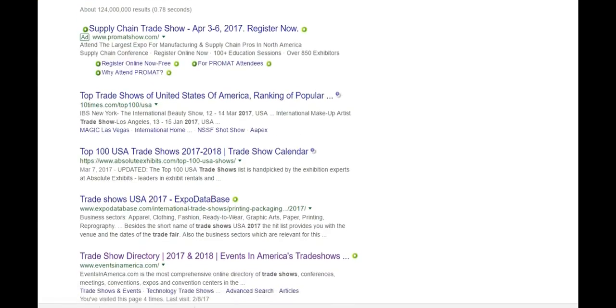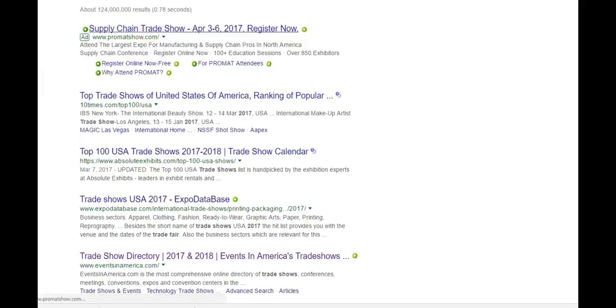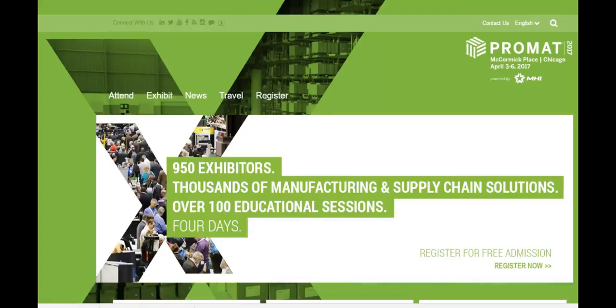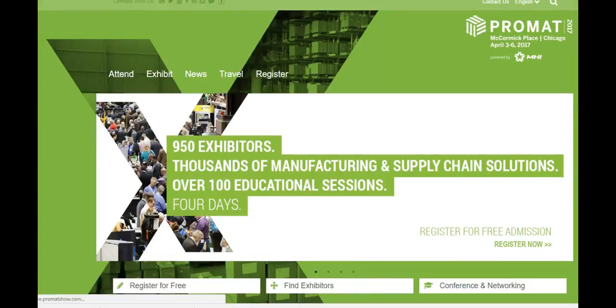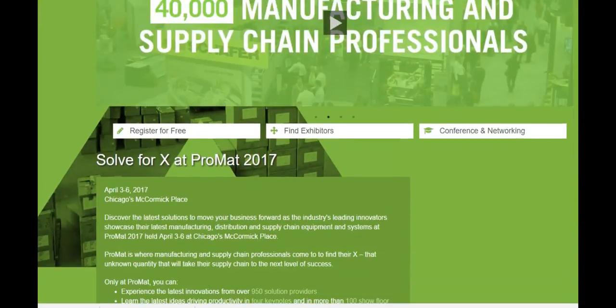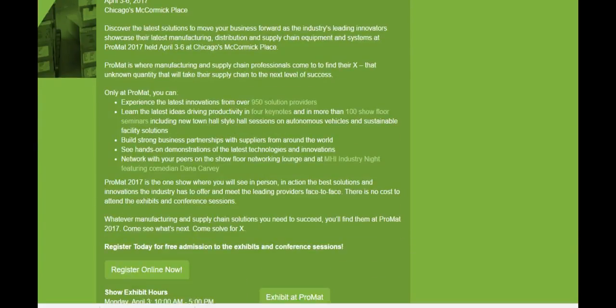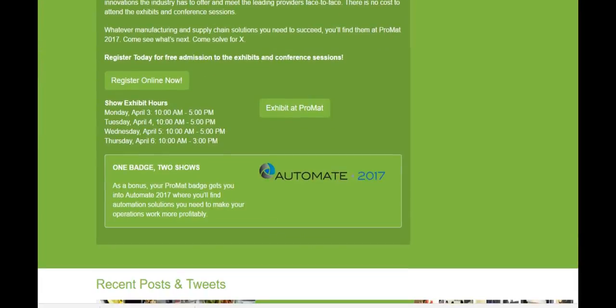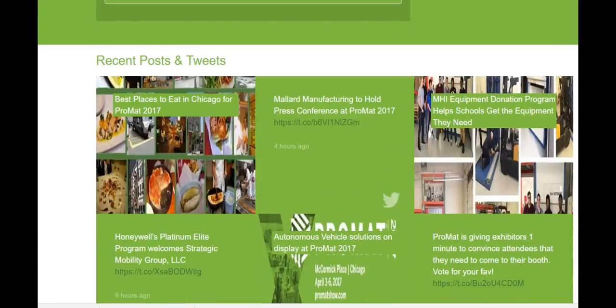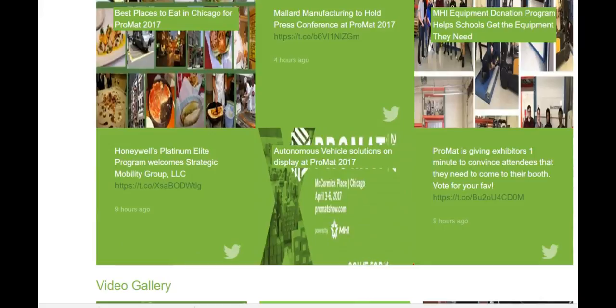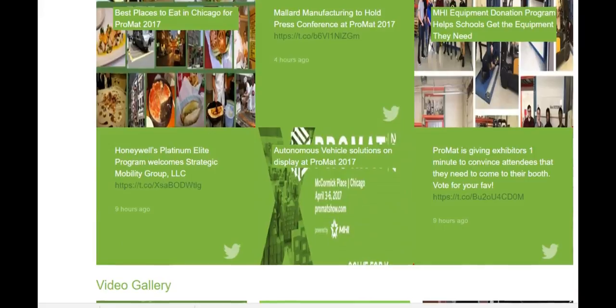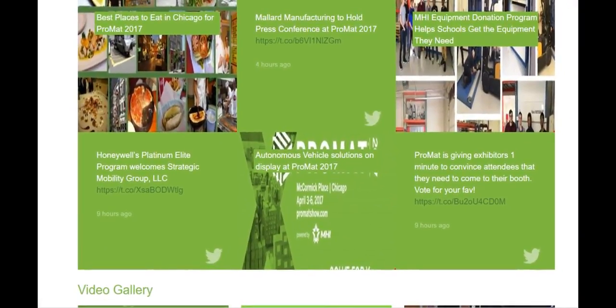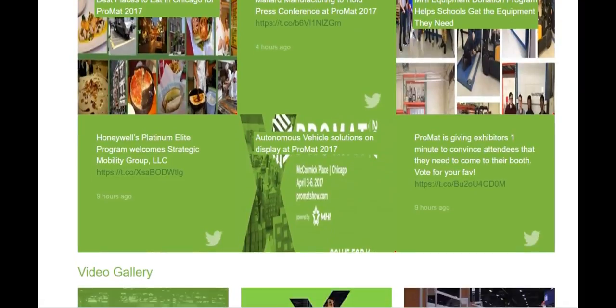It's simple. I just Google trade shows. So here's a supply chain trade show, and it's in Chicago in April. Well, guess what? I'm not going to make a trip to Chicago right now just for that.